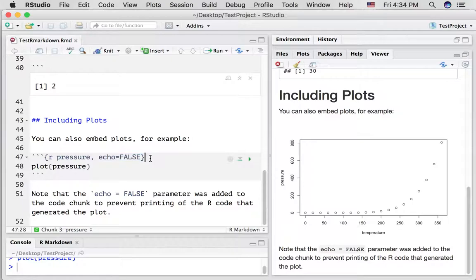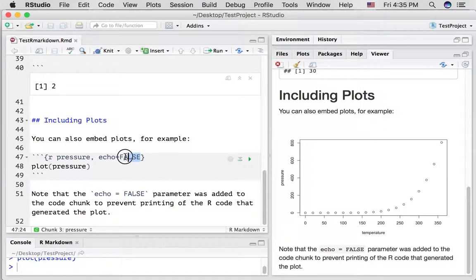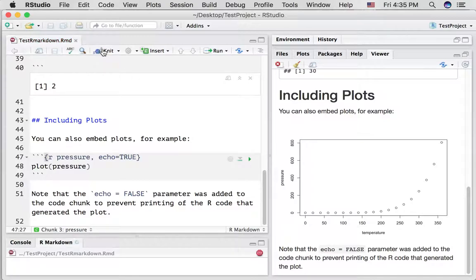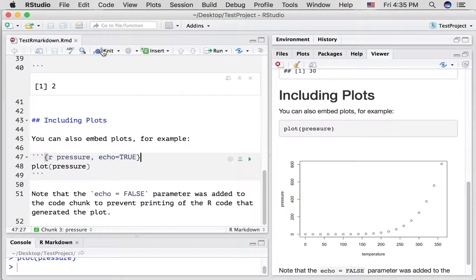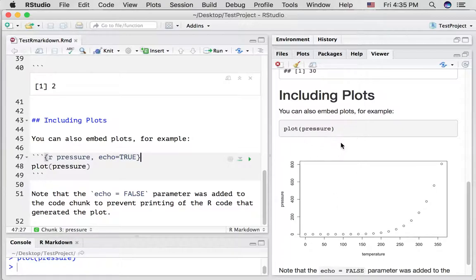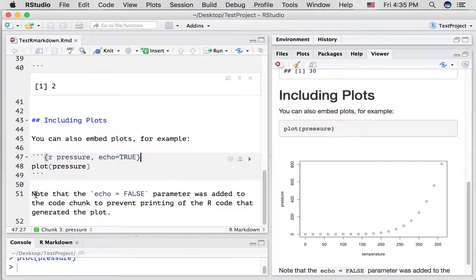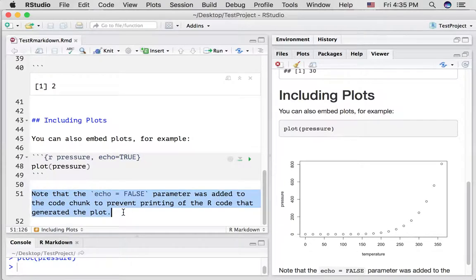But why isn't this piece of R code being shown above the plot? Well, you can see that there is an option in here, echo equals false. And this option controls whether or not the contents of the code chunk is displayed on the website. So if we change this to true, let's try that.